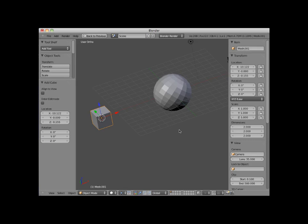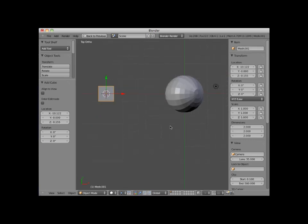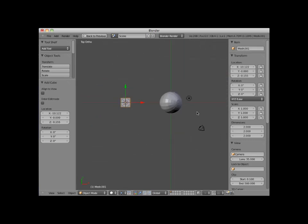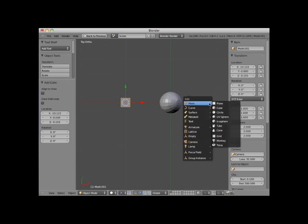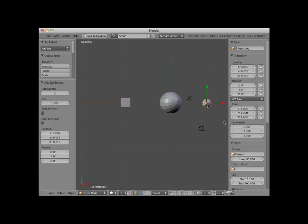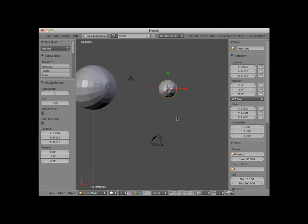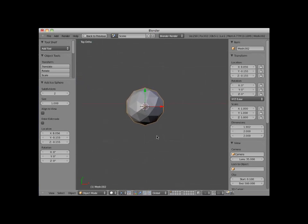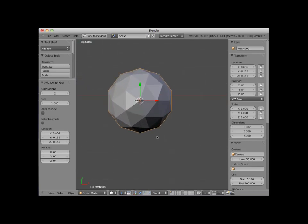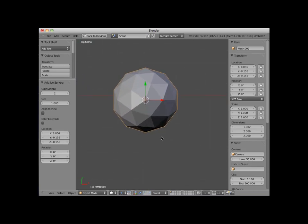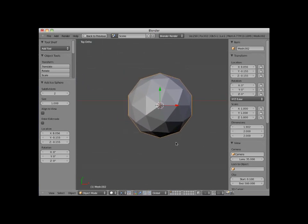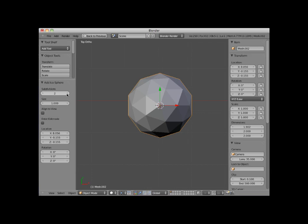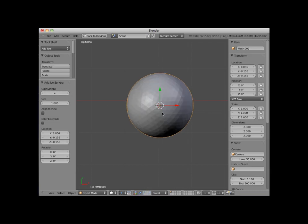I will press numpad seven and go into top view. Place my cursor to the right of the UV sphere, and then press Shift A, and add an icosphere mesh object. I'll zoom in a bit so you can get a better view. An icosphere is a sphere made up of triangular faces. By default, the subdivisions are two. Increasing the subdivisions makes the icosphere appear rounder and smoother.